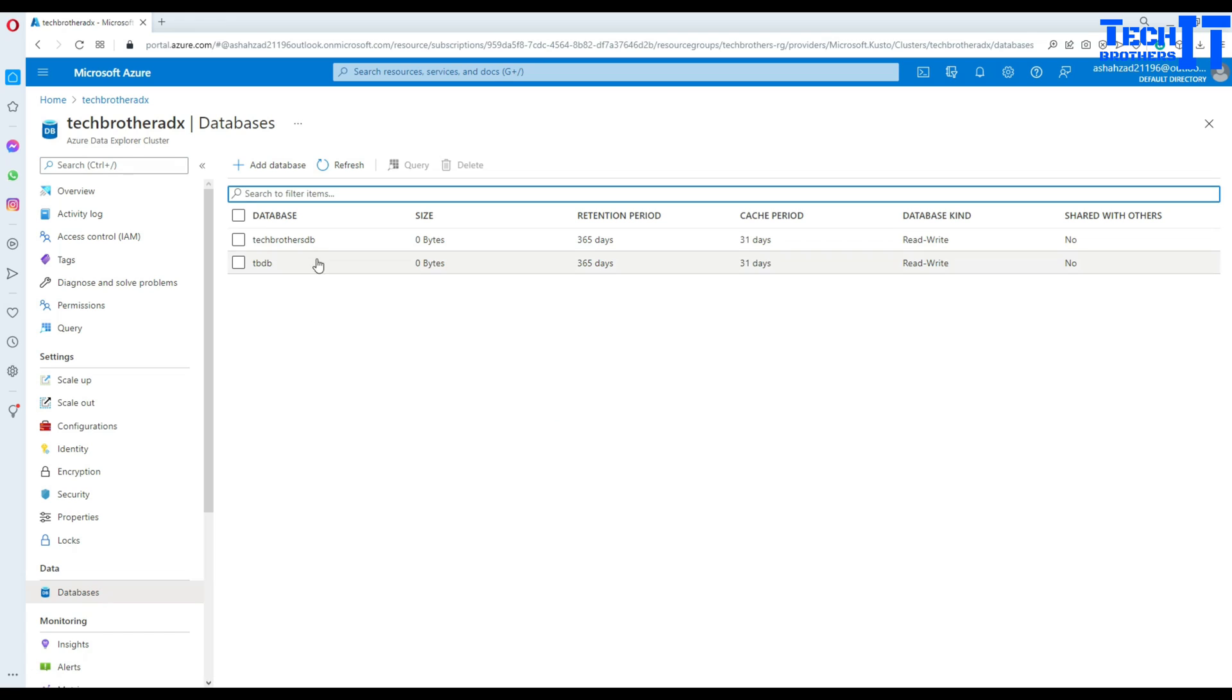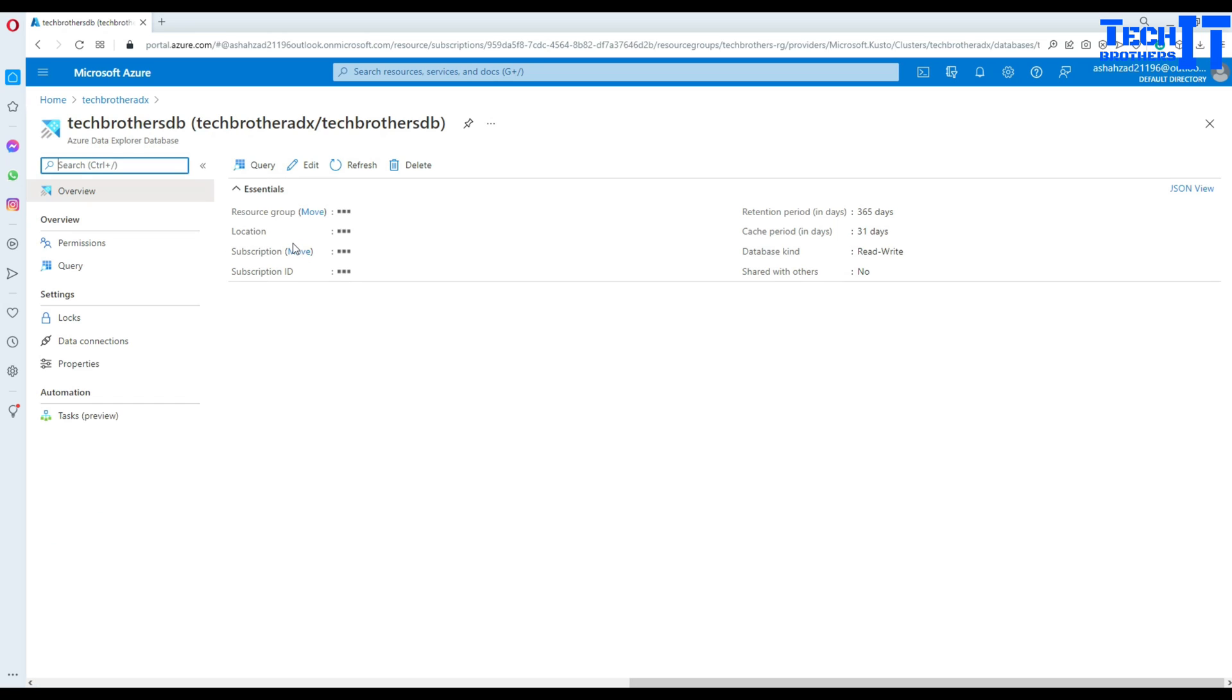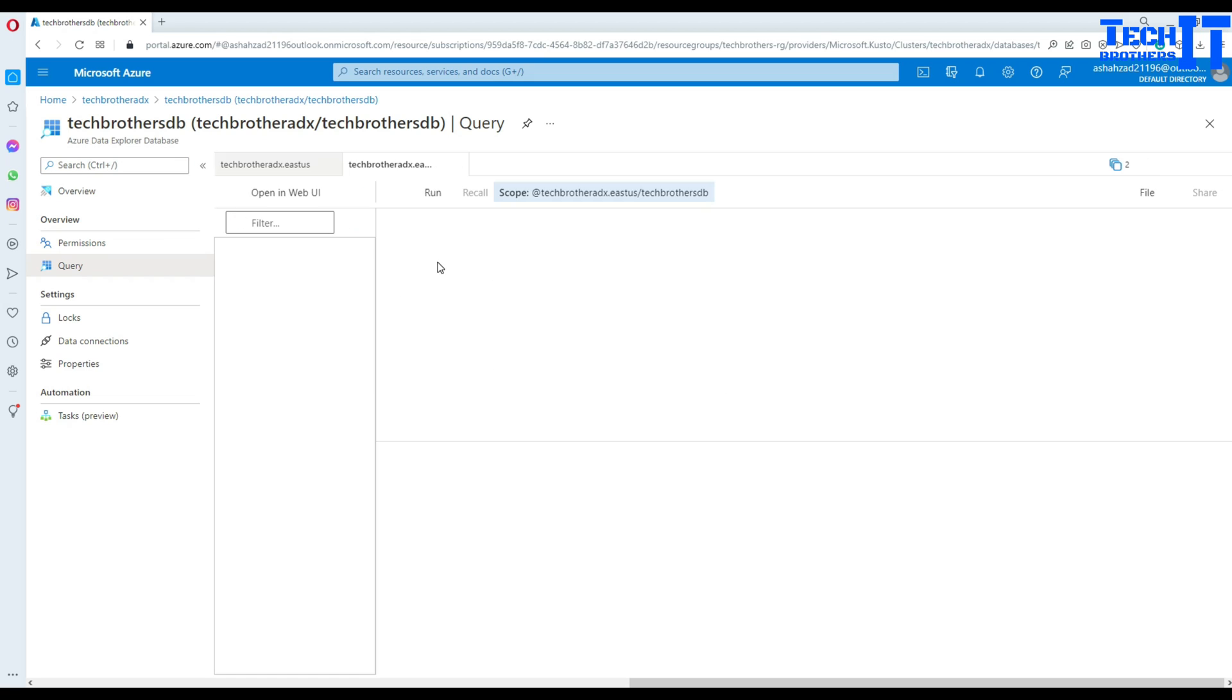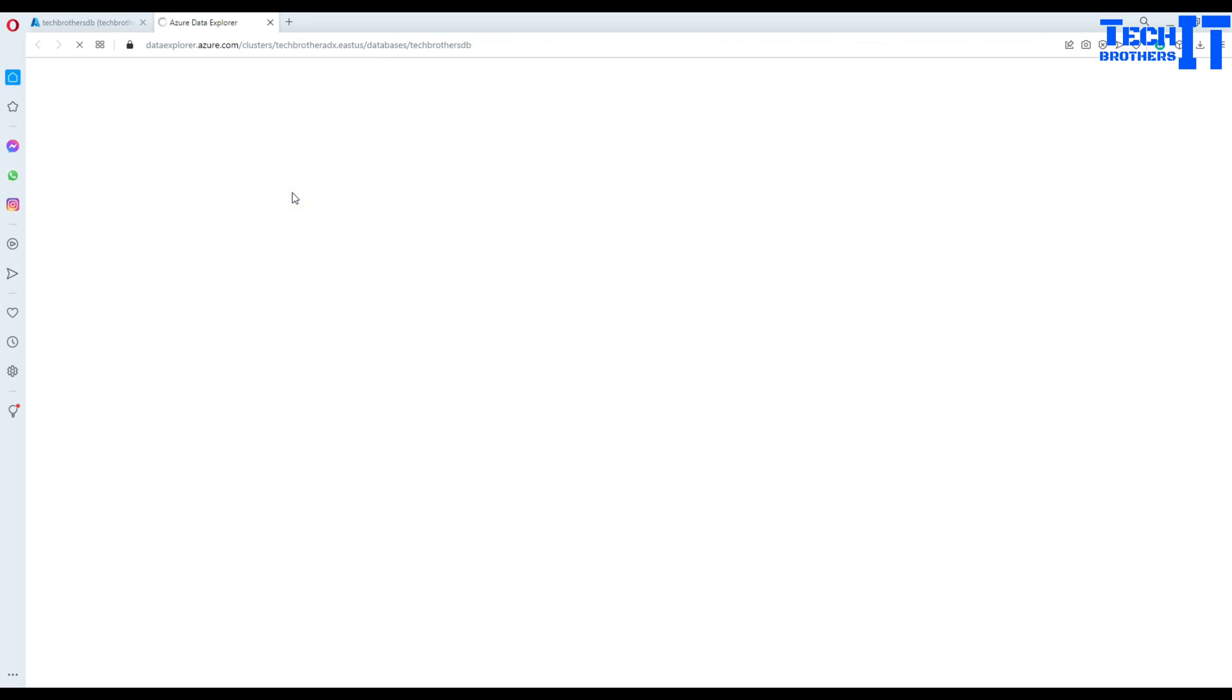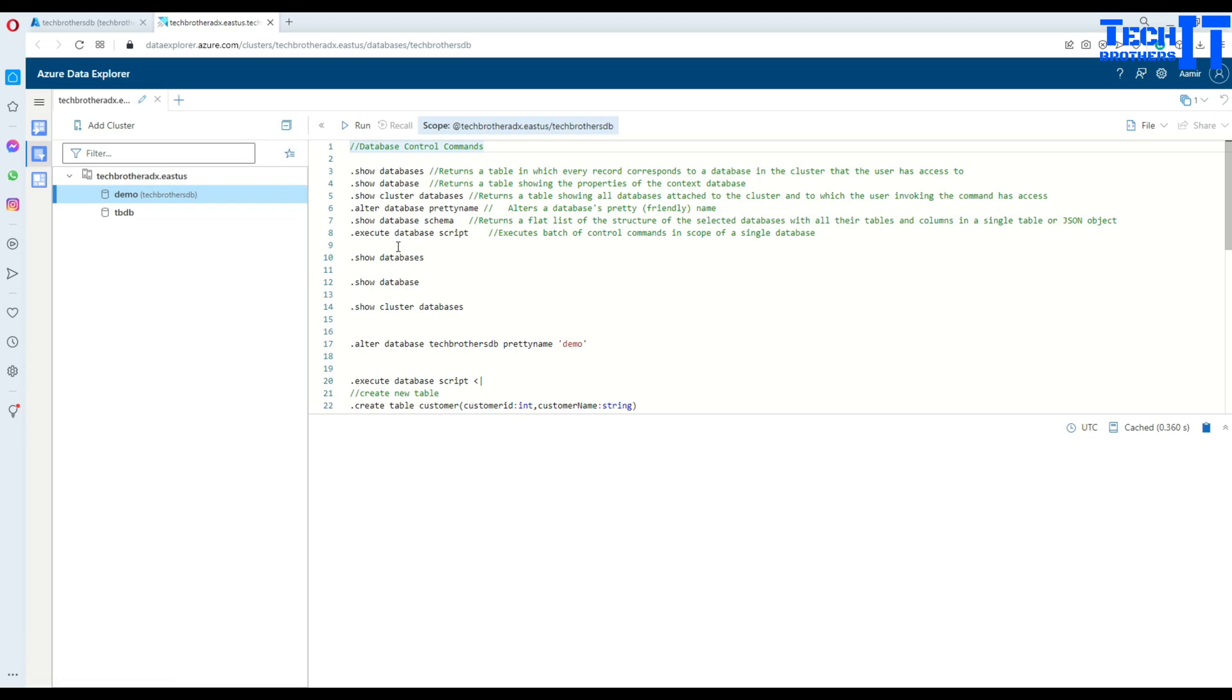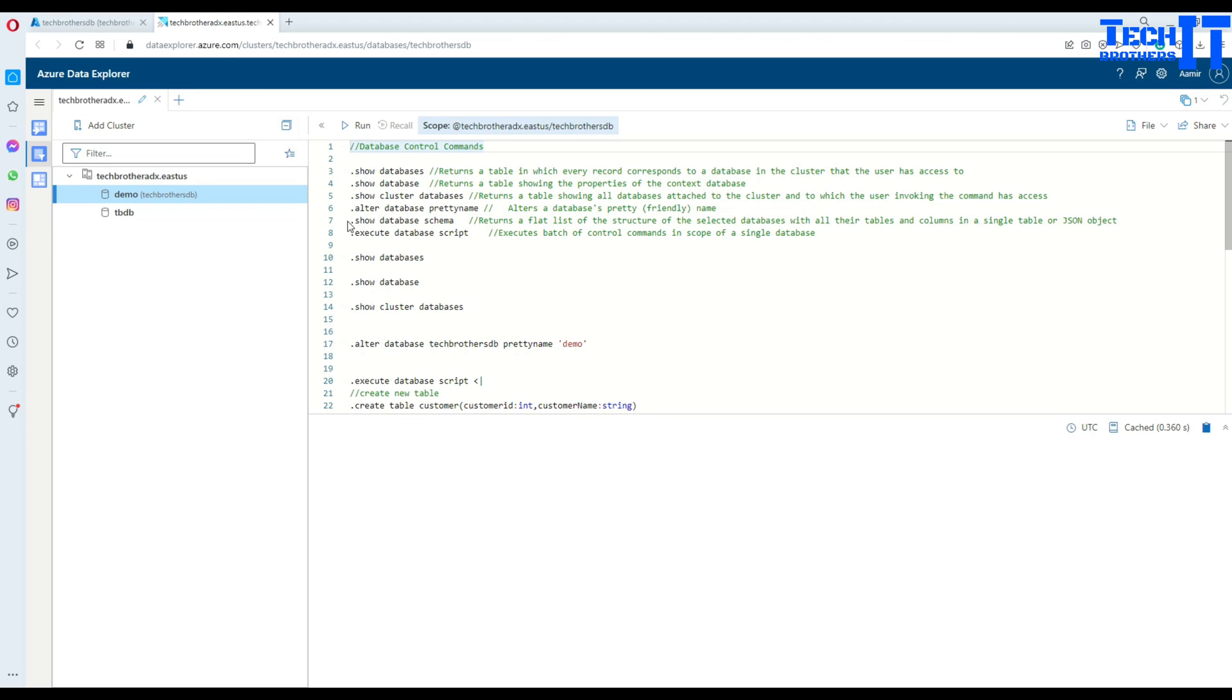Here is my Azure Data Explorer cluster. I'm going to click right there and then we will be selecting one of the databases. Go to the databases right here, then you have two databases - one is called techbrothersDB, another is tbdb. Click on techbrothersDB and here we will be selecting a query.